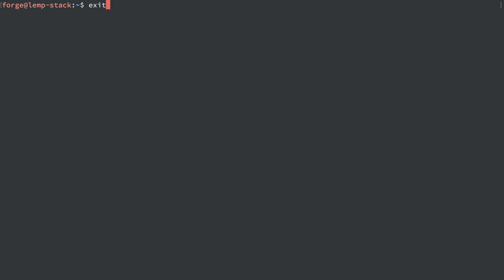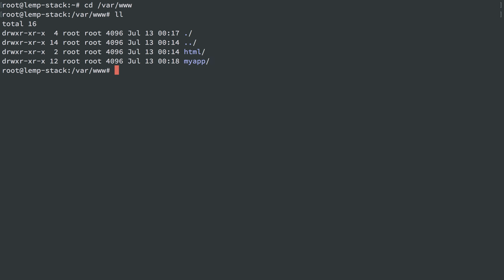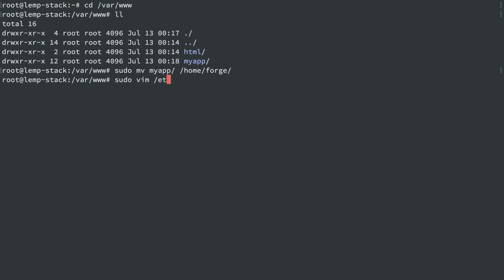So let's get user Forge to be the one using our application. I'm going to exit and go back to user root and go to /var/www. We're going to move my application into user Forge's home directory. So we can do the move command: mv myapp, and I'll put that in the /home/forge directory.